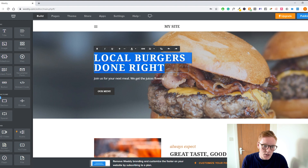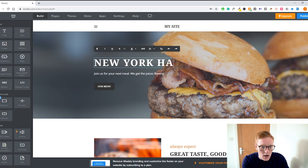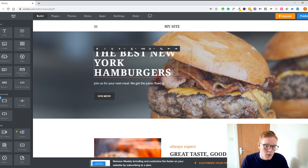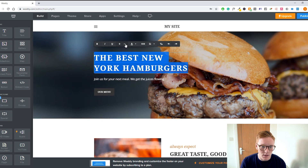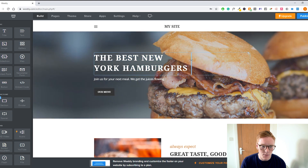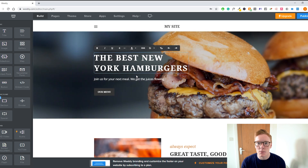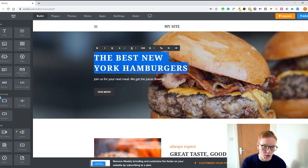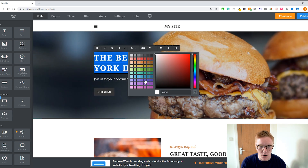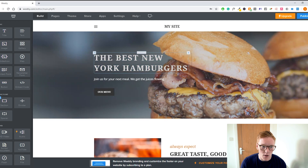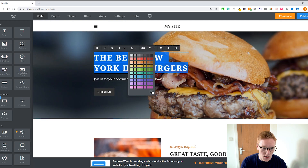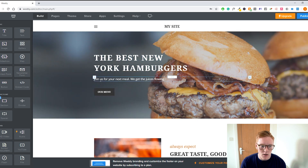We're going to go back to the desktop editor and make some basic changes. 'Local Burgers' — we want to change this tag, so just click on it, grab the text, and type whatever you want. So 'New York Hamburgers — maybe the best New York hamburgers.' As you can see, the text is a bit too big, so we'll make the size a bit smaller. You can also click the color picker to change the text color — I'm going to keep it white.